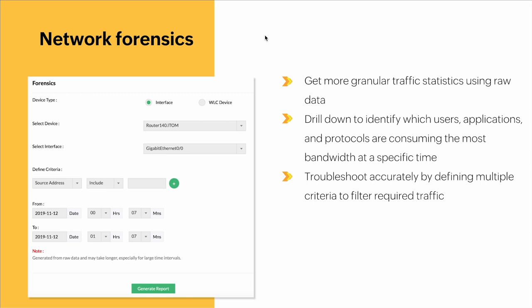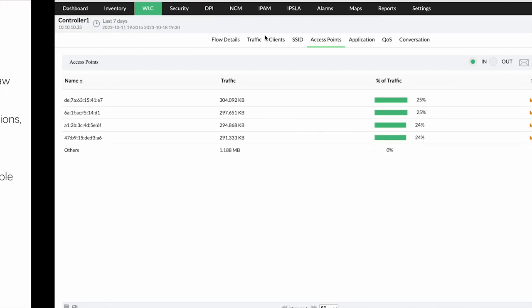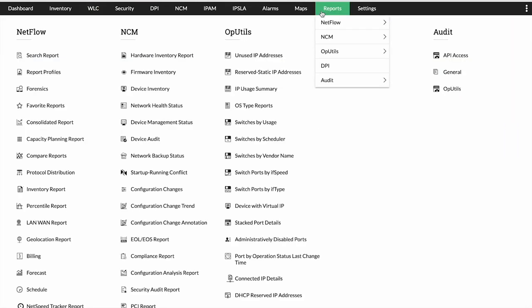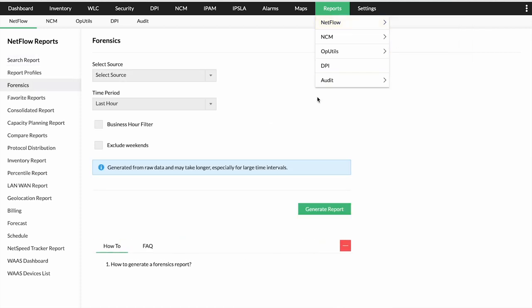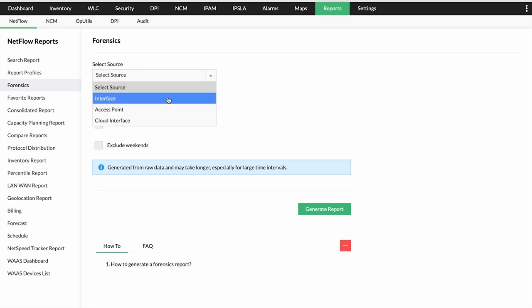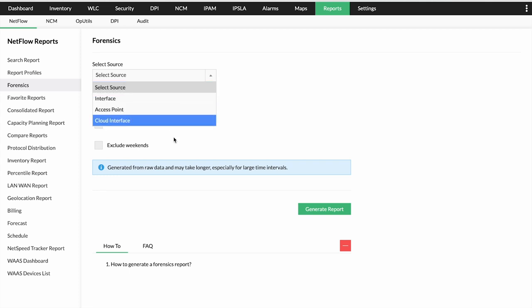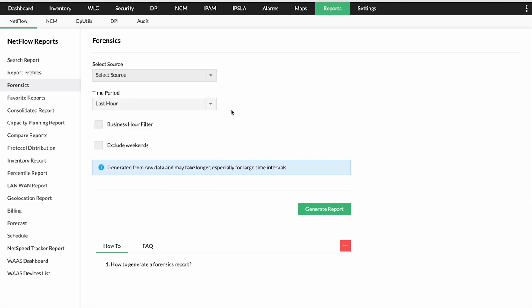Let me show you how to generate the forensics report in NetFlow Analyzer. You click on Reports, under the NetFlow tab click on Forensics Report. Select the source — it can be interface, access point, or a cloud interface — select the time period, include the business filters and source, and click Generate Report. You can then generate the forensic report for the device or interfaces, covering total traffic, application, source, destination traffic, etc.